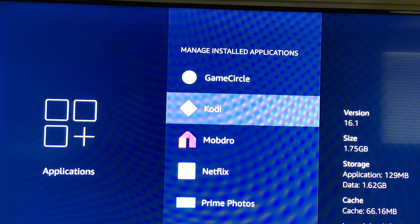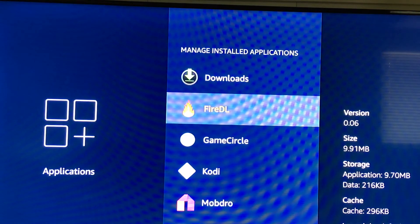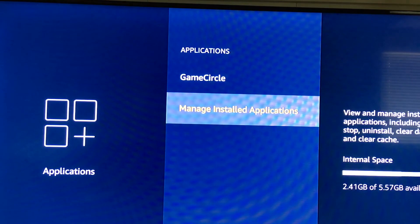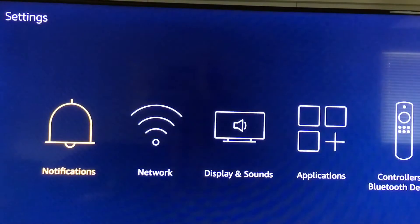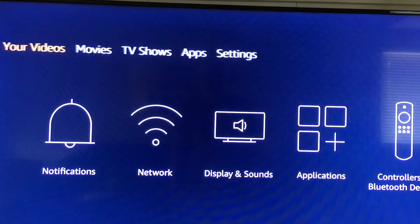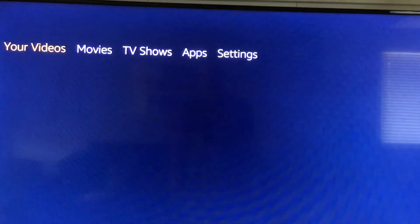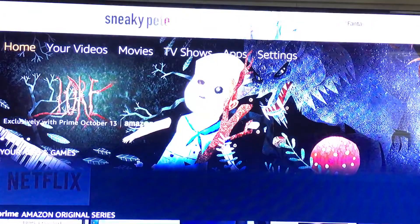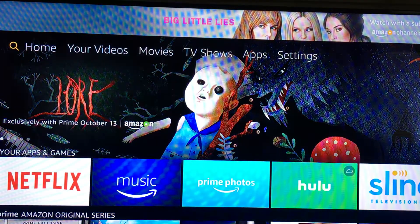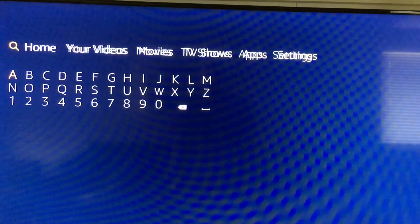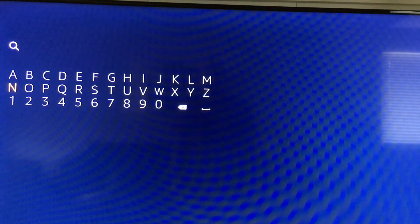If you don't have Fire DL, we're going to go over that real quick. We're going to put that on there for you and then we'll get started. From your Amazon home screen we're going to go into the search bar here.